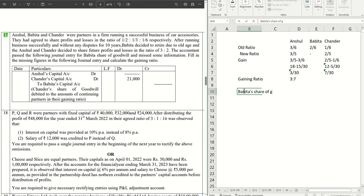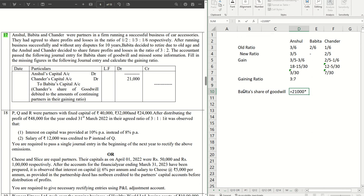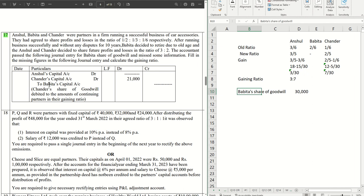In that case, Bhavita's share of goodwill will be using the unitary method. Bhavita's share of goodwill will be Chandra's contribution, which is 21,000, times we'll just reverse his ratio. His ratio is 7/10, so that will be 10/7. So 30,000 is Bhavita's share of goodwill.